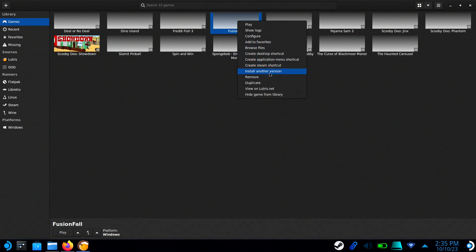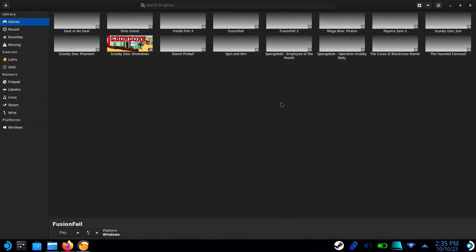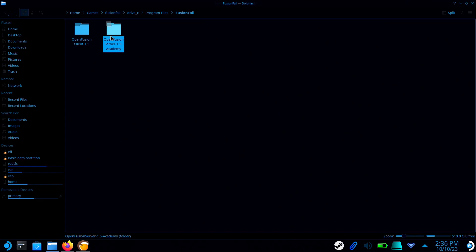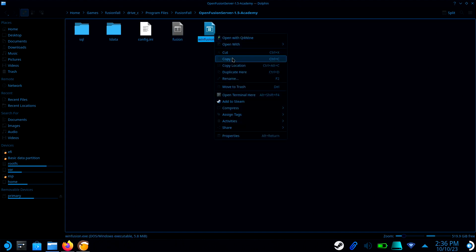Now right-click on the FusionFall shortcut and select Duplicate. Return to the FusionFall folder and go to the Server folder you copied over. Right-click on WinFusion.exe and select Copy Location.